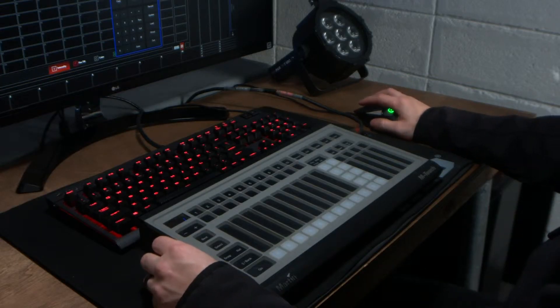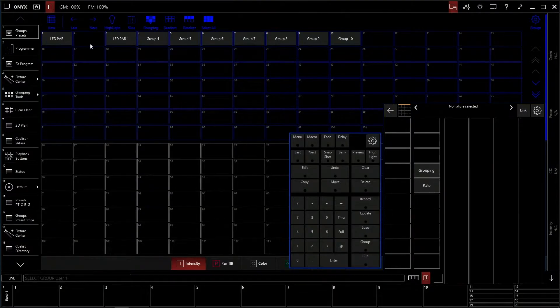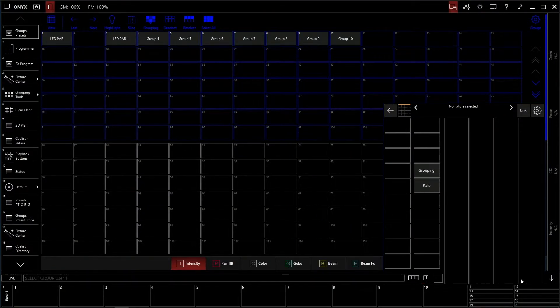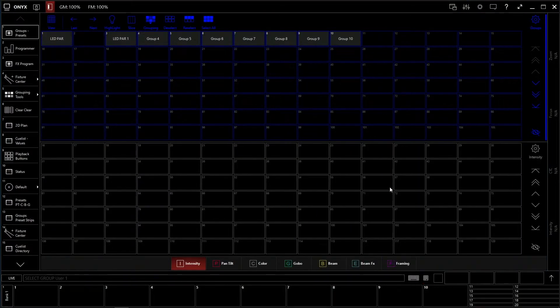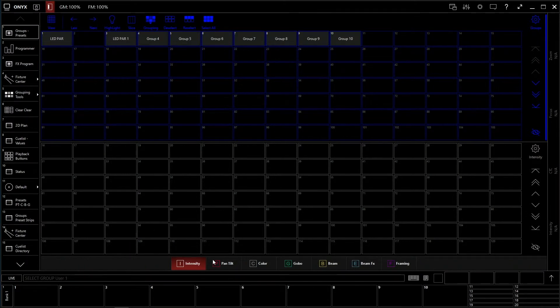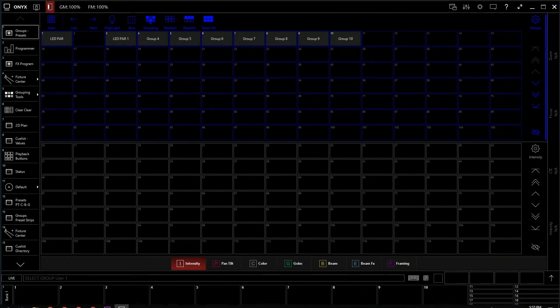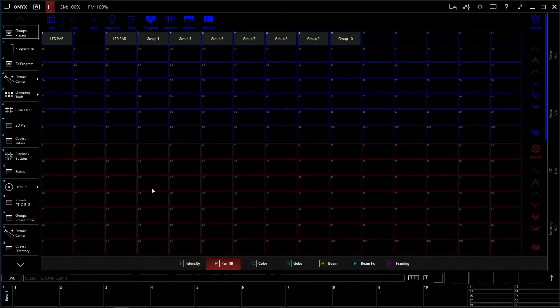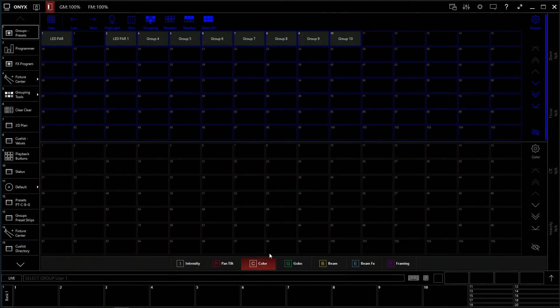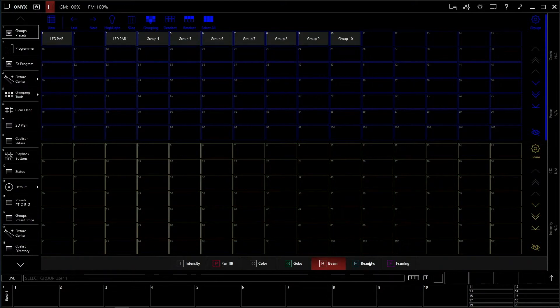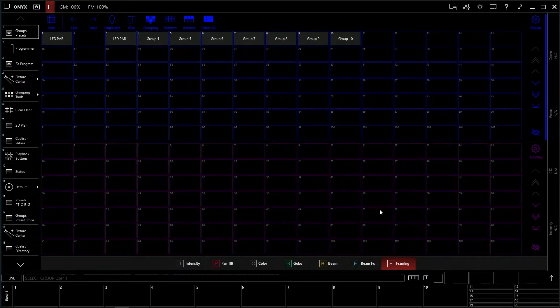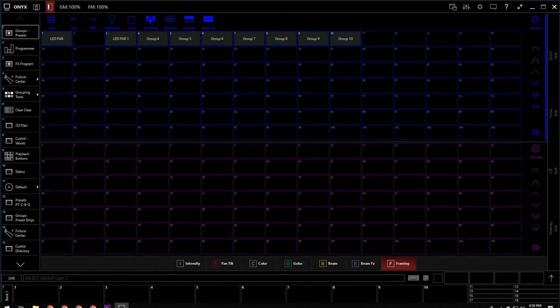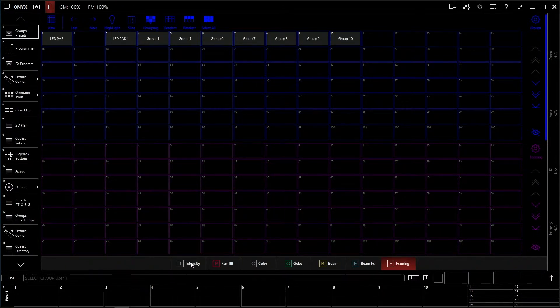As you saw in previous videos, we have our groups here, and this window down here, let's make these go away, this is our preset window. Now, these are the parameters that we can store for our presets. We have intensity, pan tilt, color, gobos, beams, beam effects, and framing. Some of these have framing shutters just like old school Ecos do. That's what this window's for.